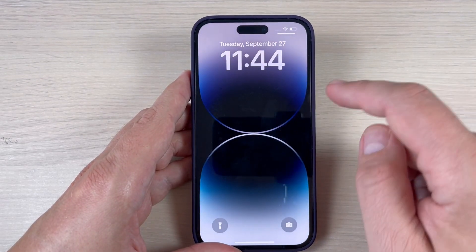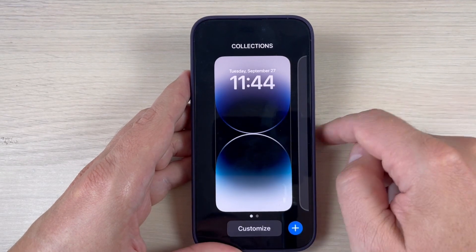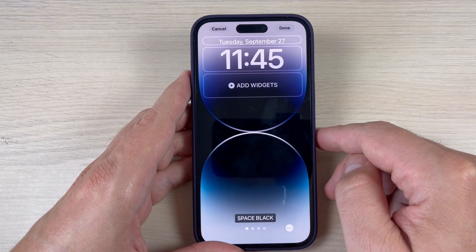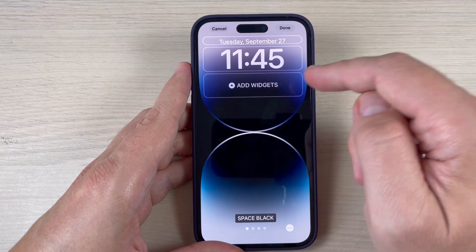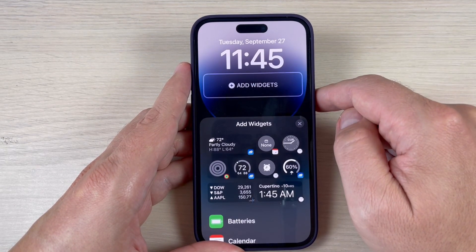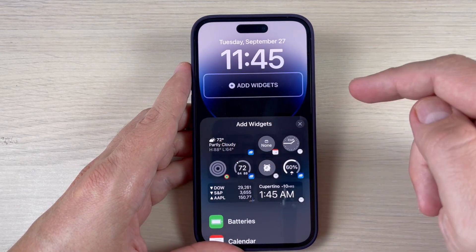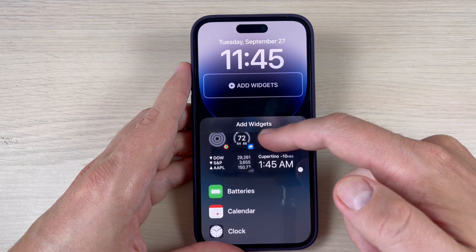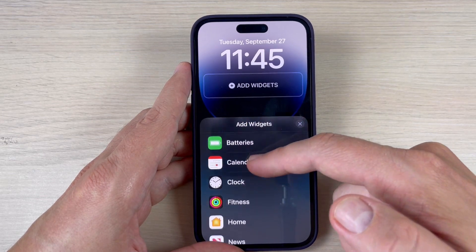To do that, just long-press on the lock screen and then press on Customize. Here we have Add Widgets — just press here and you can add weather, activities, clock, stocks, batteries, or calendar.